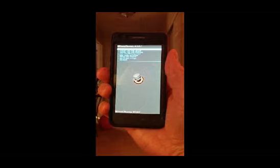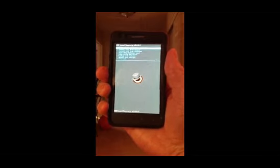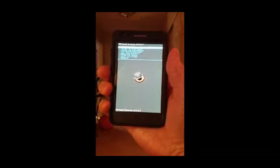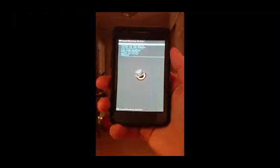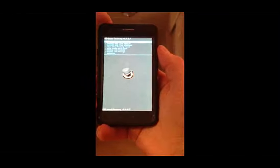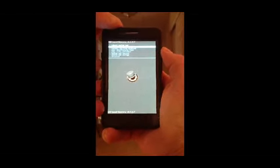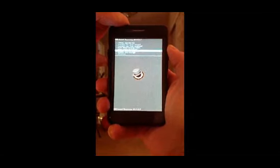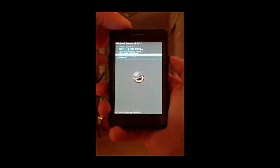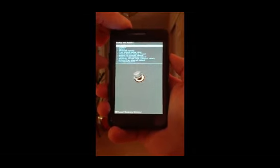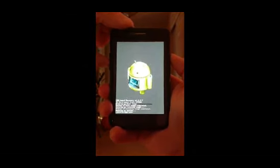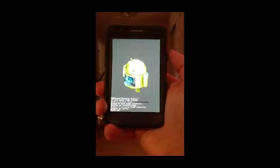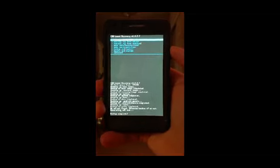You will get to the CWM recovery screen in the same manner we got to the download screen before — by pushing the power button while holding the up and down volume buttons. What you will want to do with this utility is back up what you have now, which is your current setup and current Gingerbread — the default that came with it. Go to Backup and Restore, select back up, and it will run through the backing up procedure. Just leave everything as is.